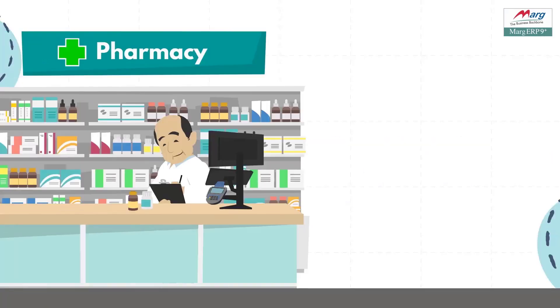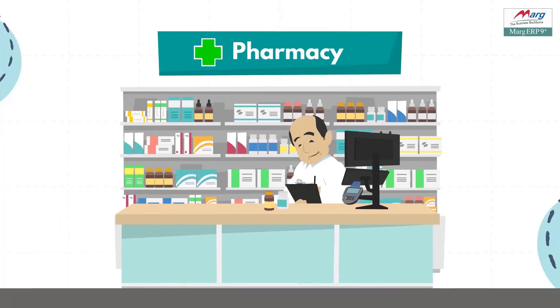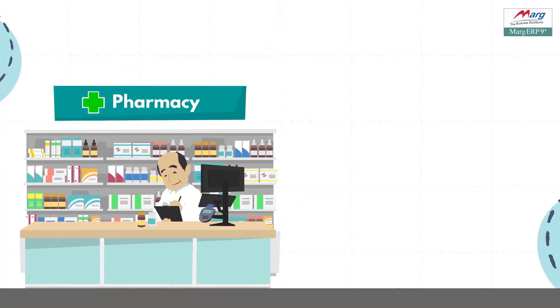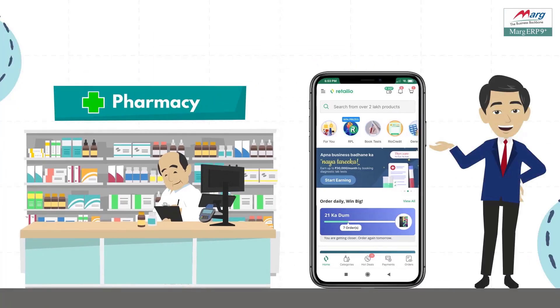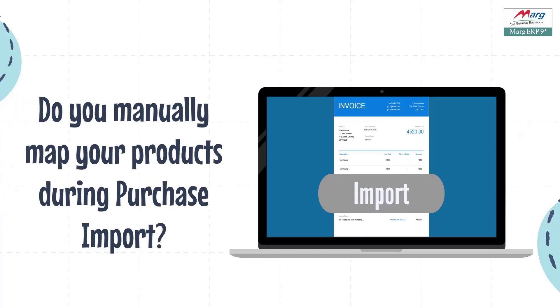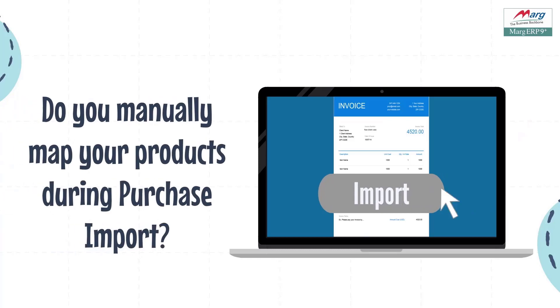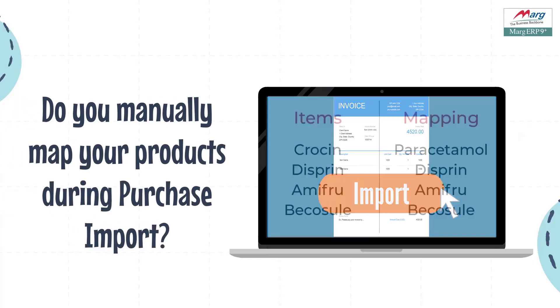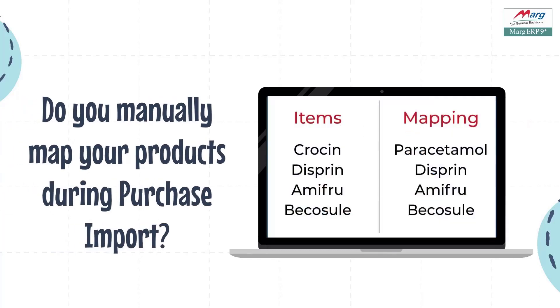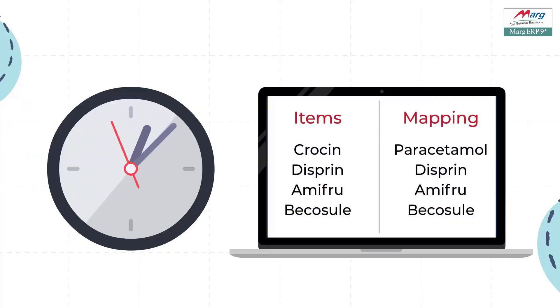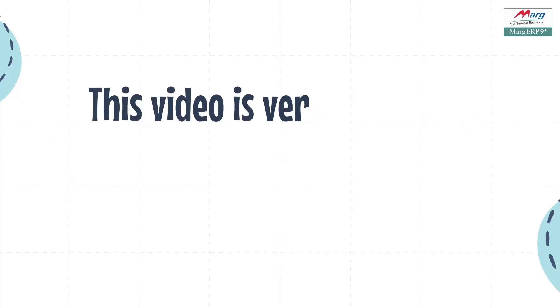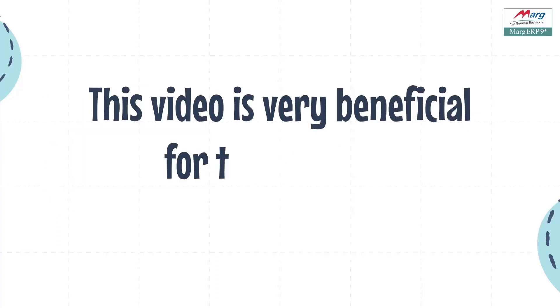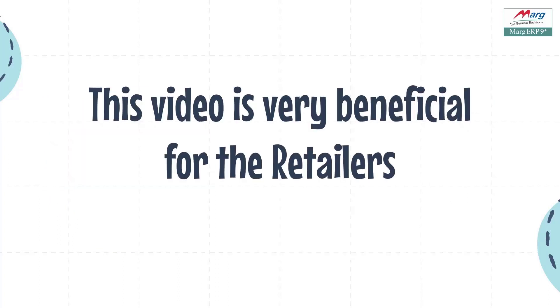Hello everyone, are you a retailer registered on Retail I.O.? Do you have to always map products at the time of purchase import, due to which a lot of your time gets wasted? Then this video of Marg ERP is going to be very beneficial for you.